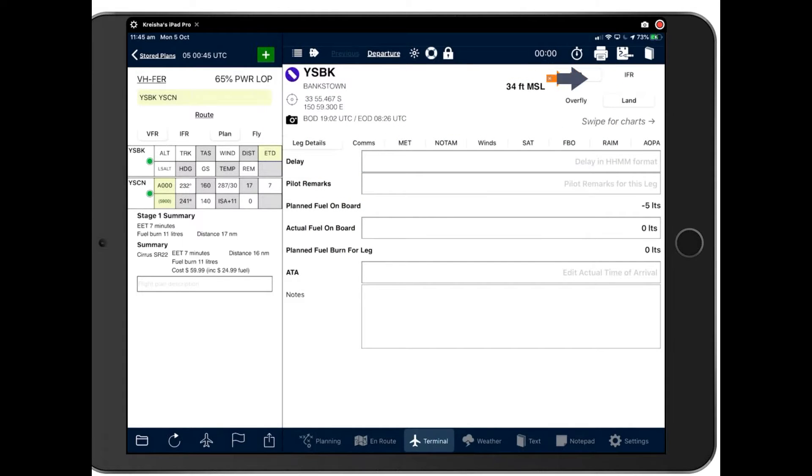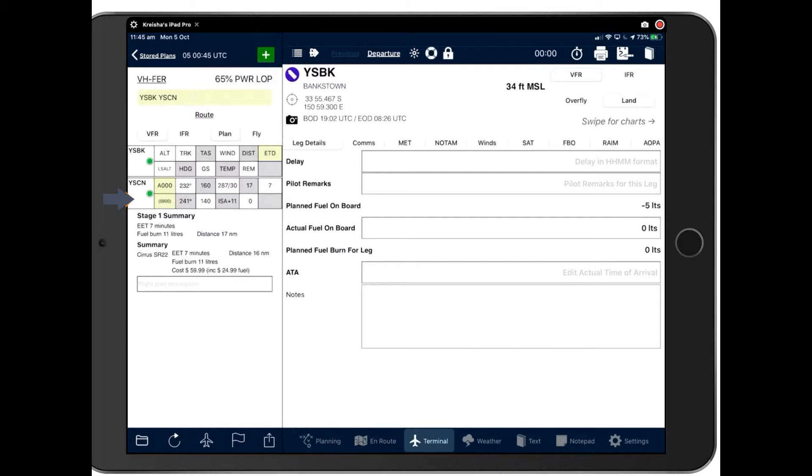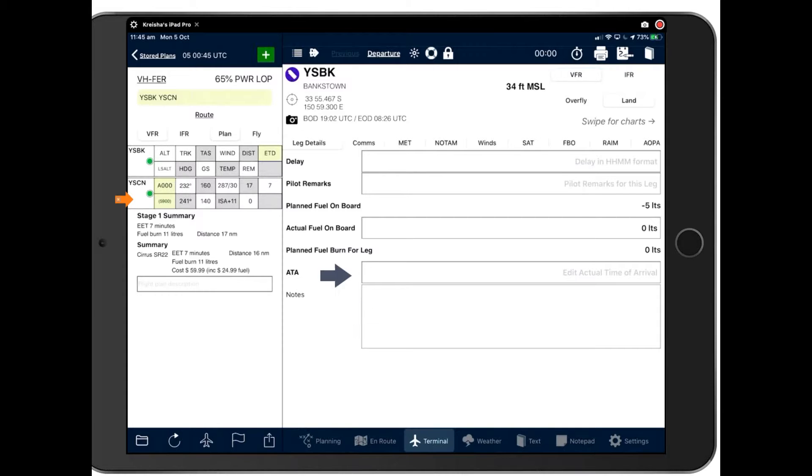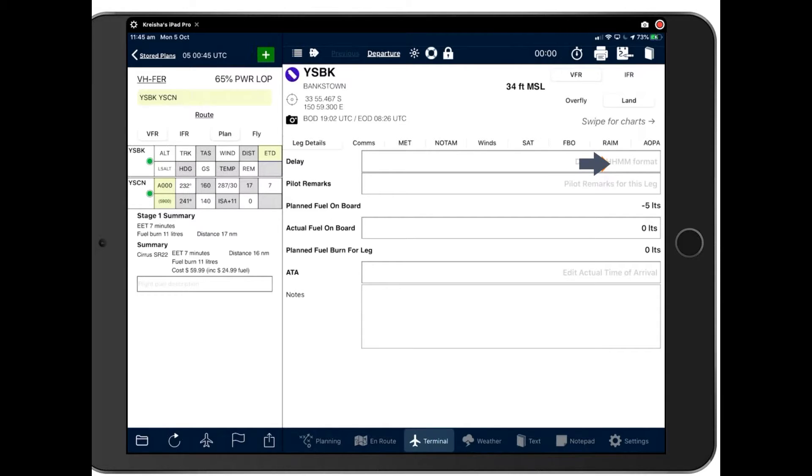Now you can also put IFR and VFR in here and you can put overfly and land in here too, although we do normally put overfly and land down here in our NAVLOG. And we'll be talking about that in the next webinar, Intermediate Use. So on the terminal page we have leg details, which is the page open here. And this is where you can add a delay, which we'll be talking about again in the next webinar, Intermediate Use.